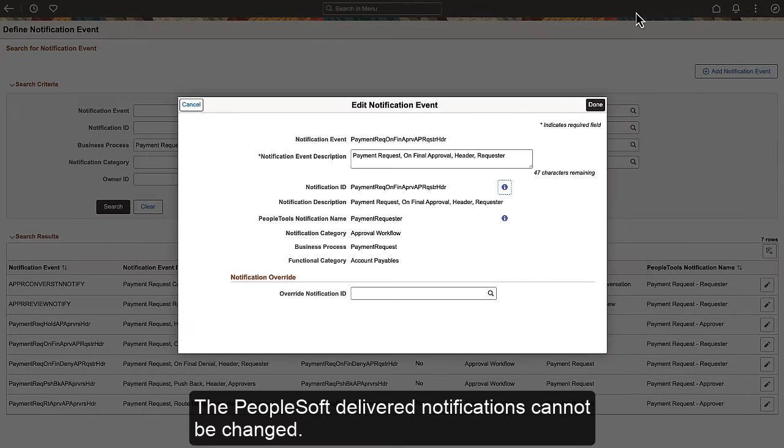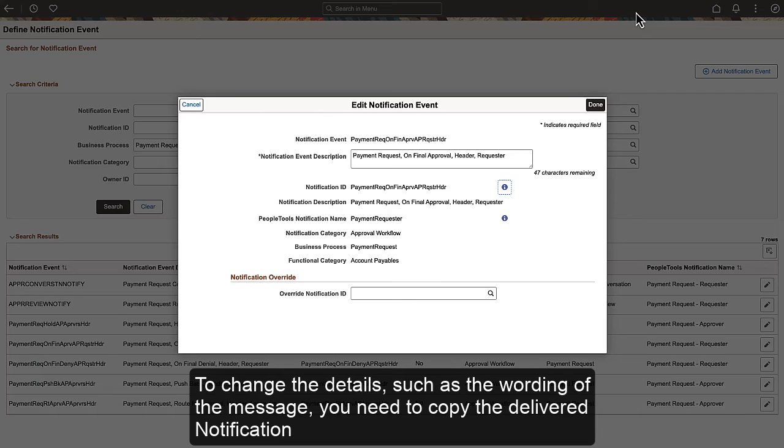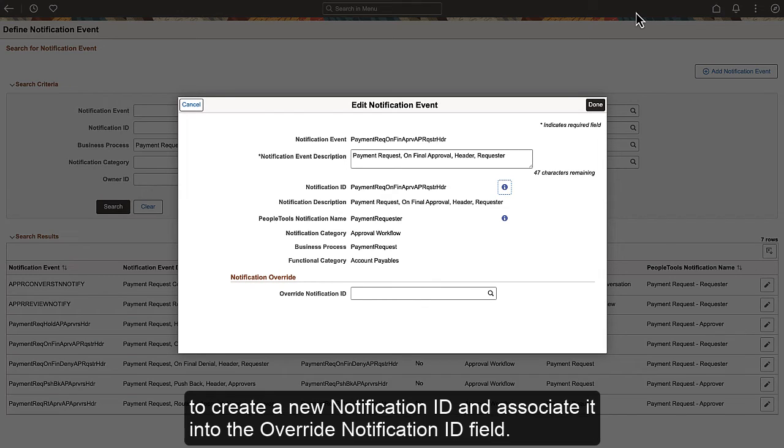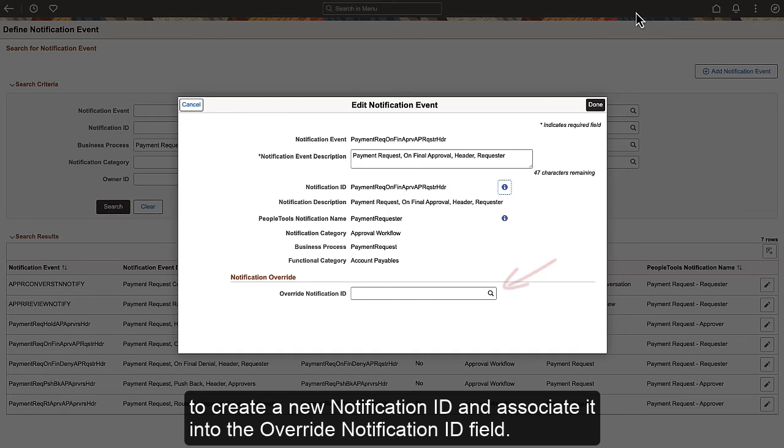The PeopleSoft Delivered Notifications cannot be changed. To change the details, such as the wording of the message, you need to copy the delivered notification to create a new notification ID and associate it into the Override Notification ID field.